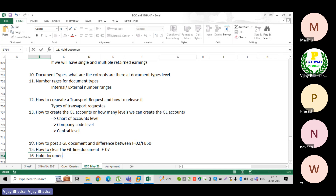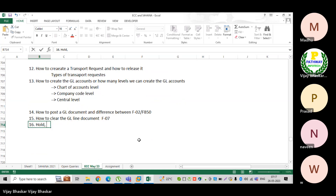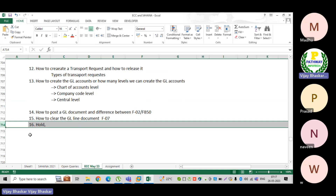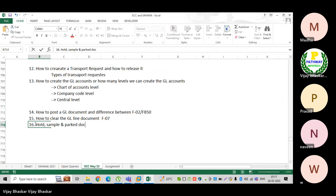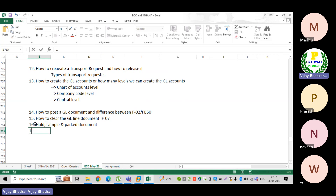Then we discussed various document types: held document, sample document, and park document. These are different document types we covered.